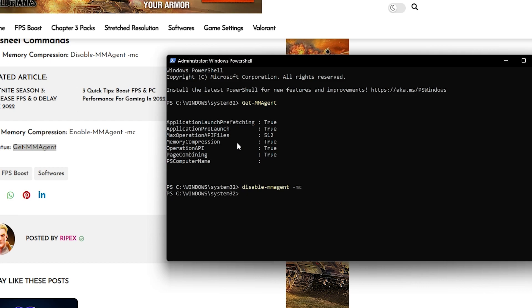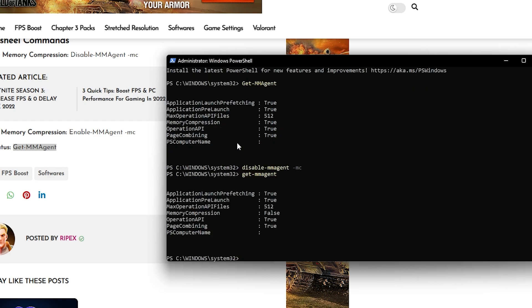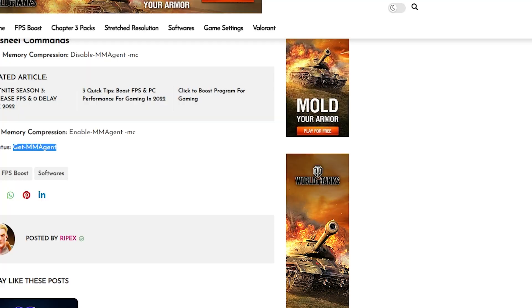Once you press Enter you will not get any pop-up or next line output. Now check the status again by typing 'Get-MMAgent' and pressing Enter. You will find that Memory Compression is now disabled and set to False. Once you're done, simply close the window.